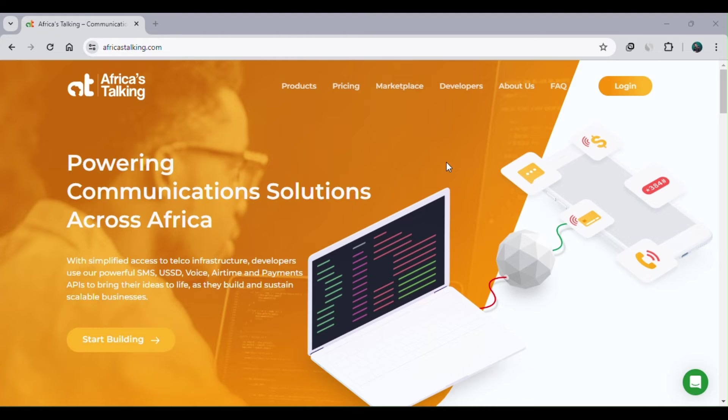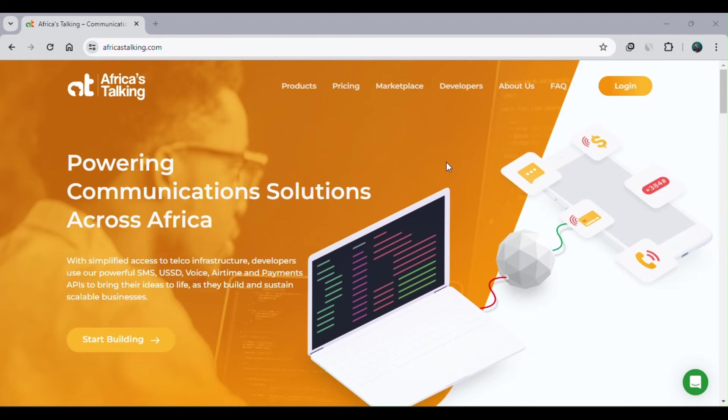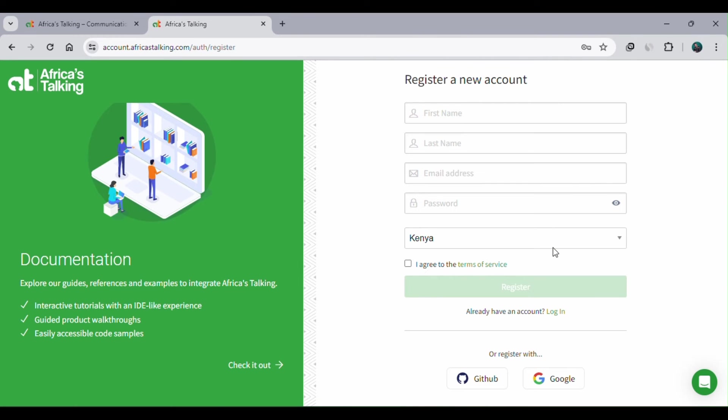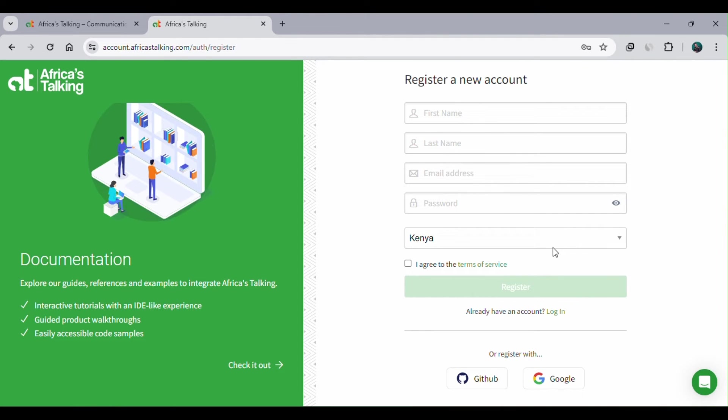If it's your first time coming to this page, africaistalking.com, and you don't have a user account, you can click on the login button at the top right. If you don't have an account yet, click register and fill in the details accordingly: your first name, last name, email address, password, specify your country, then agree to the terms of service. But if you already have an account on GitHub or Google, or an account you created using your email, just click login and fill in the details accordingly.